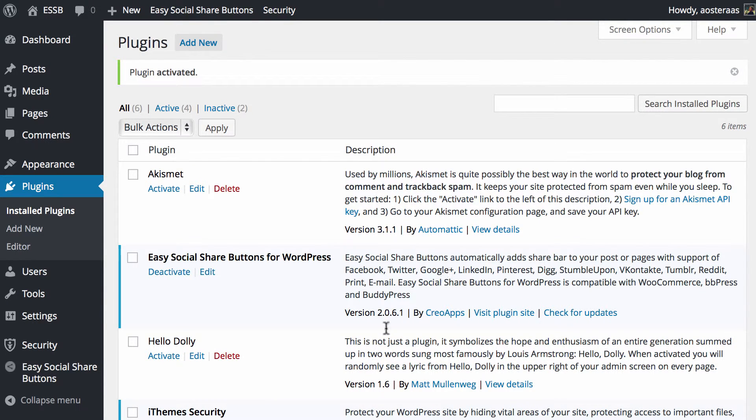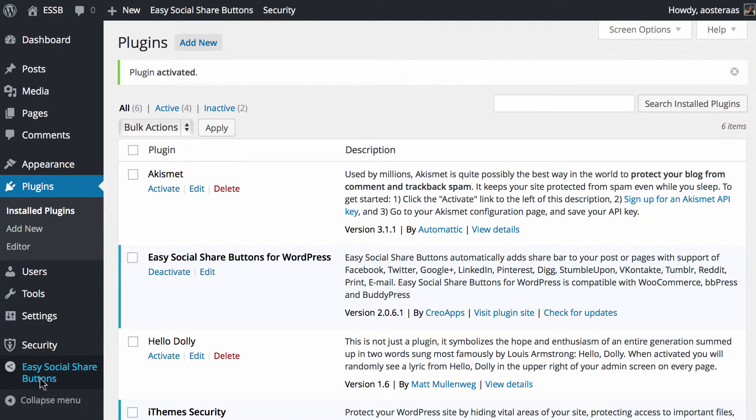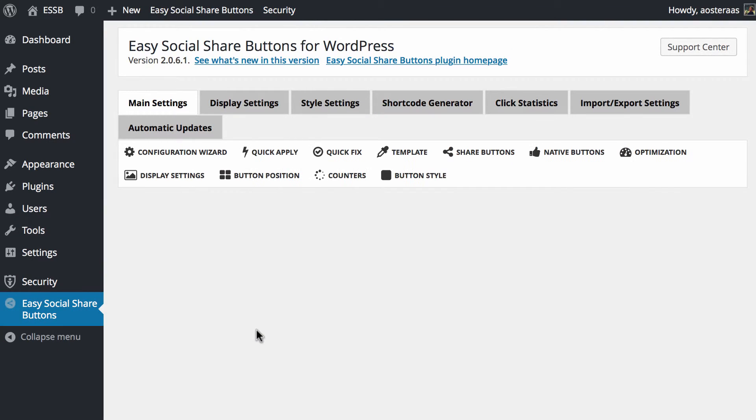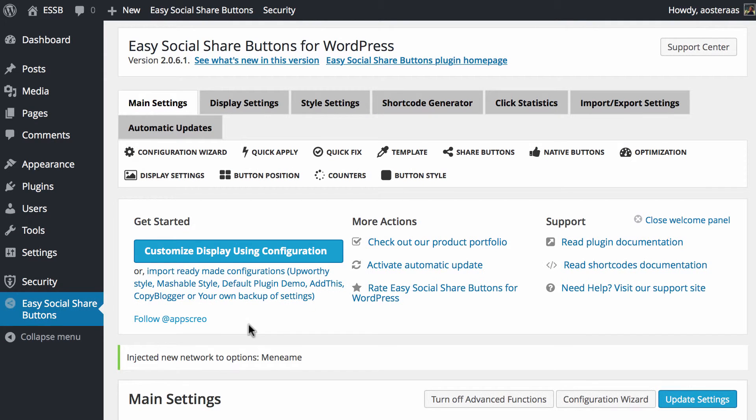What you'll notice down over on the left-hand side, down the bottom in that pretty standard WordPress admin menu, you'll get a new item, Easy Social Share Buttons.